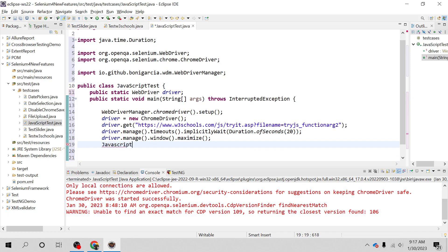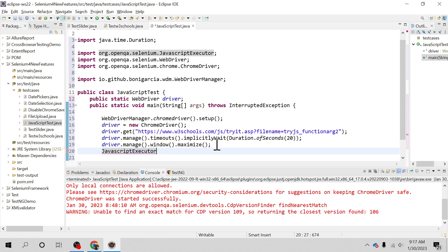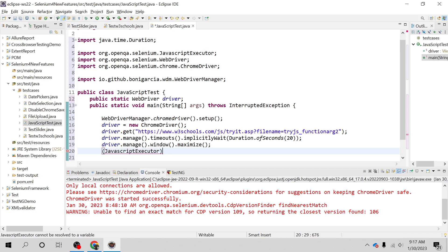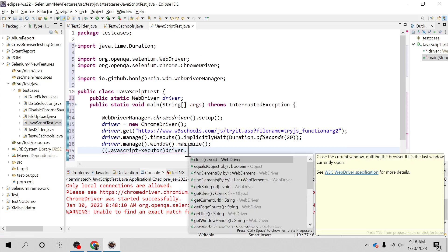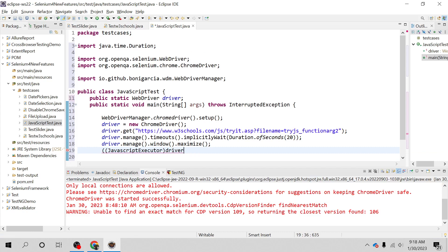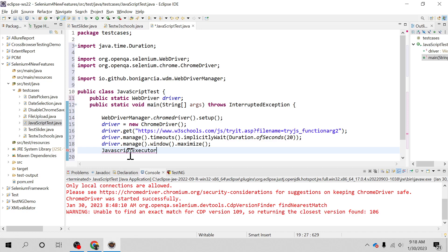We can see if there is JavaScript associated with a web element and directly execute the JavaScript function itself. So this is the JavascriptExecutor interface. This is an interface that helps us to execute JavaScript through Selenium WebDriver. Since it is an interface, we cannot call the method from it directly — we have to typecast it with the driver reference variable. We need to import the JavascriptExecutor interface.